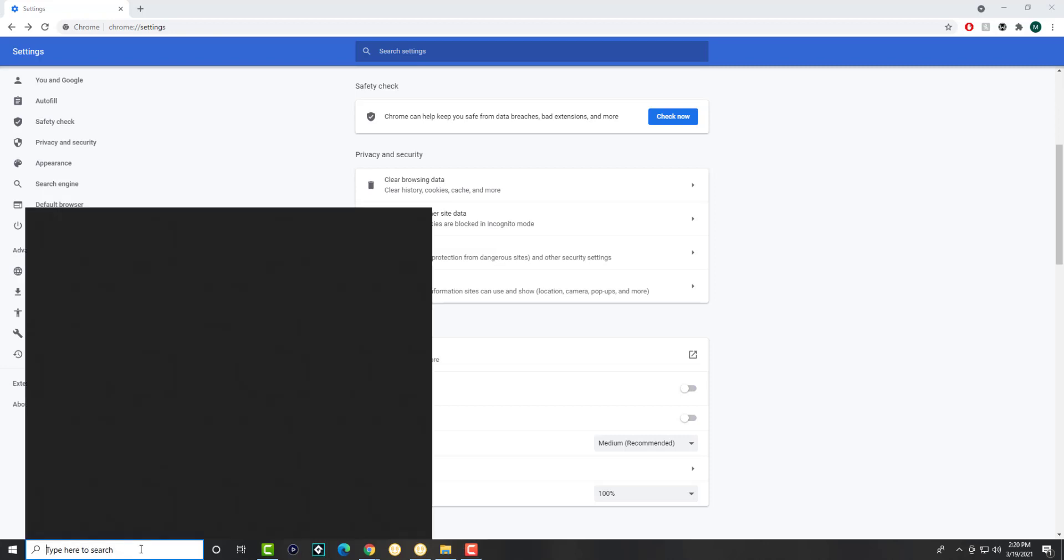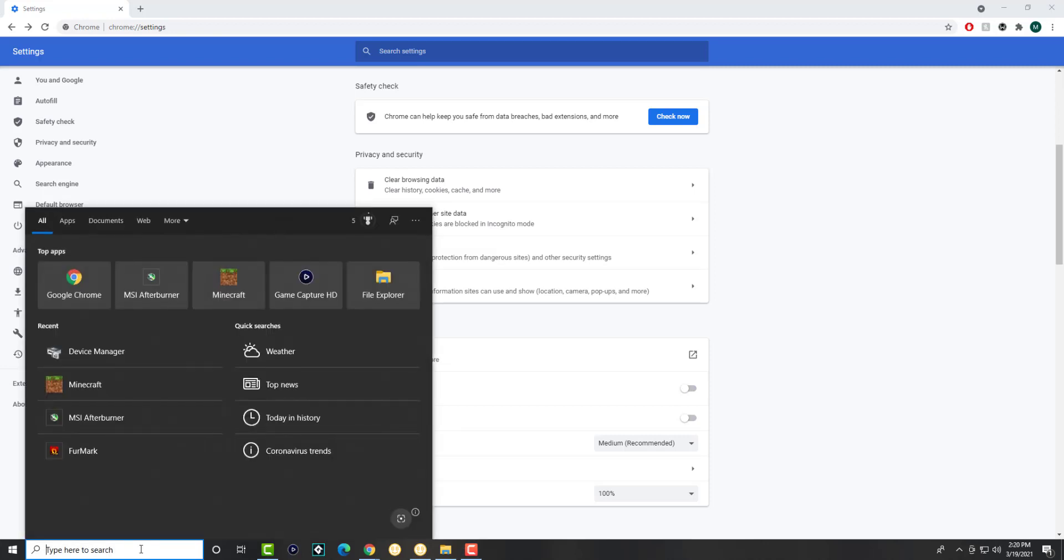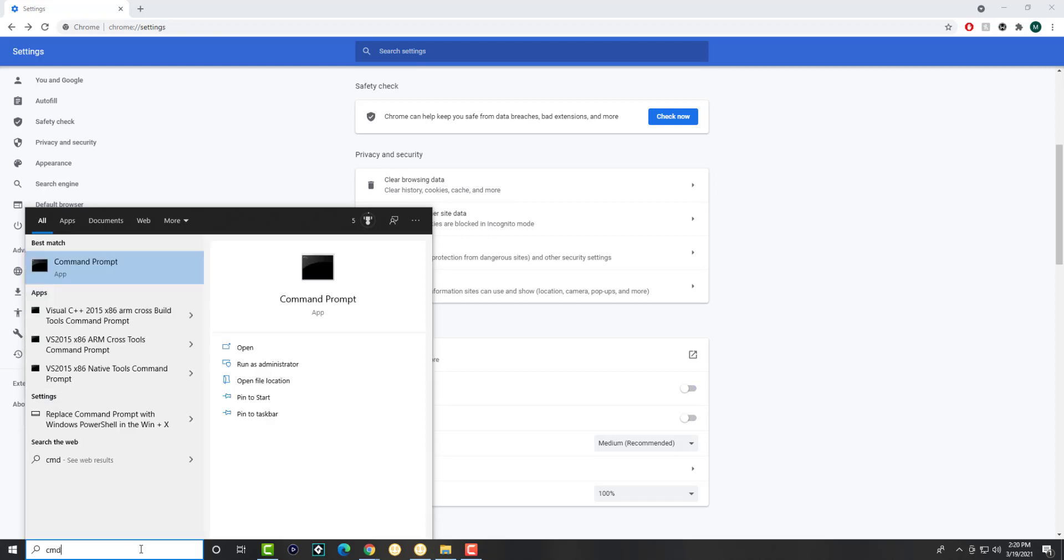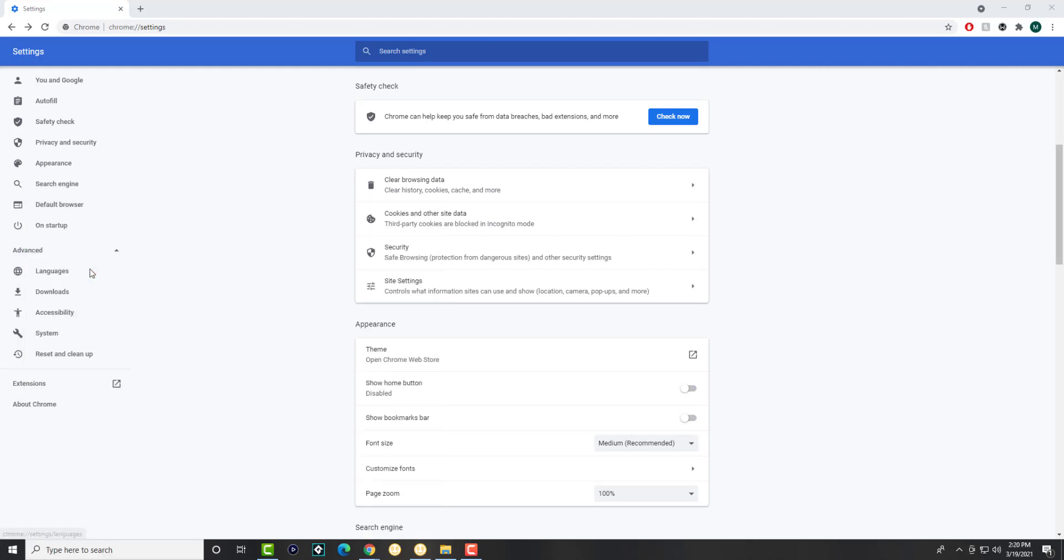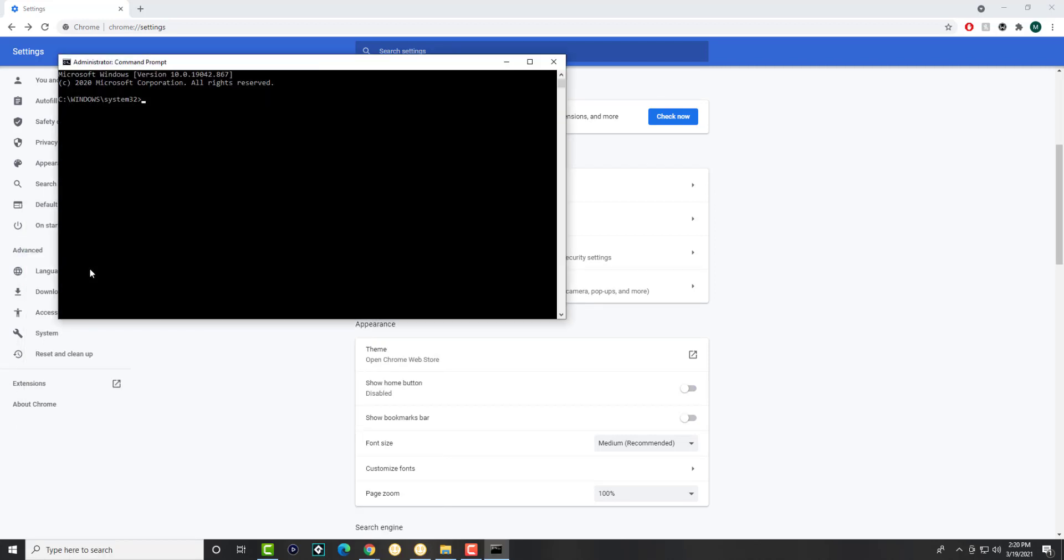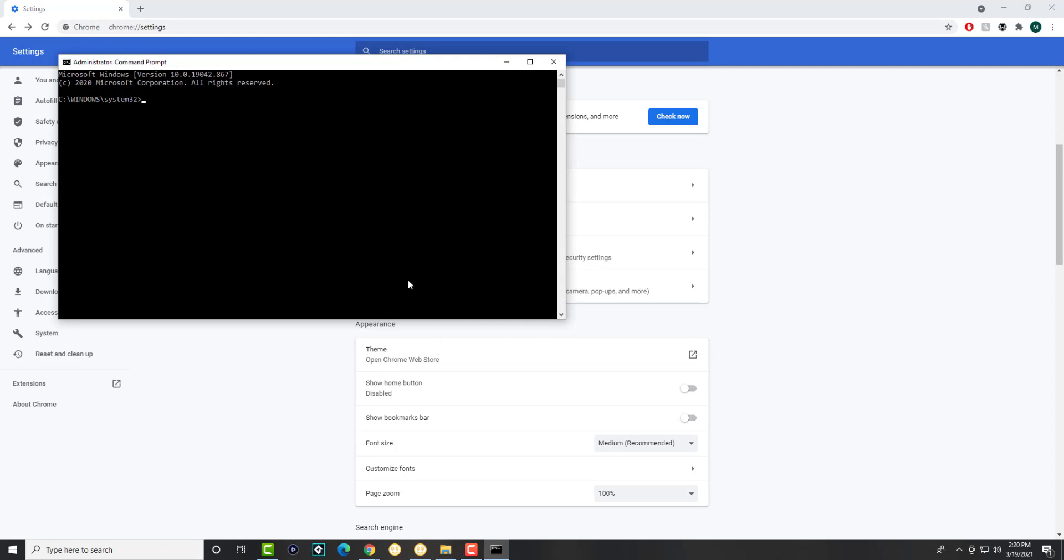There's going to be two things that we're doing, technically three. Two steps in one item and one step in Chrome itself. First we're going to run the command prompt under admin. Right click it after you find it in the search bar and run it there. So once you have it here,